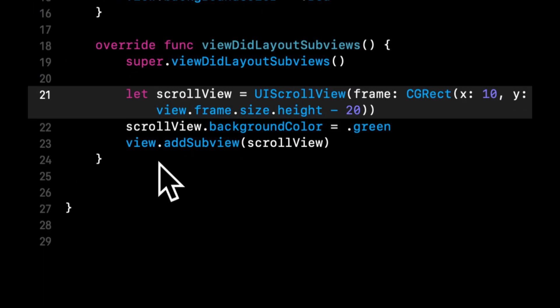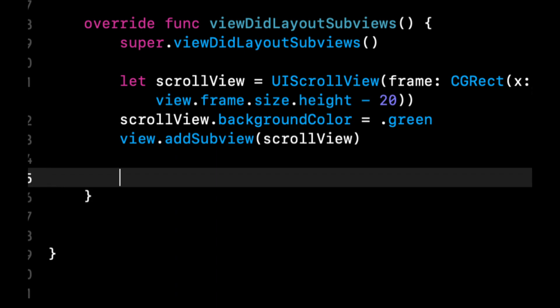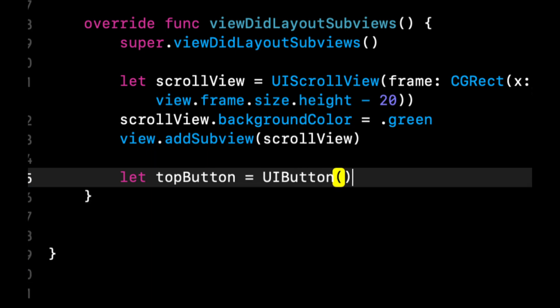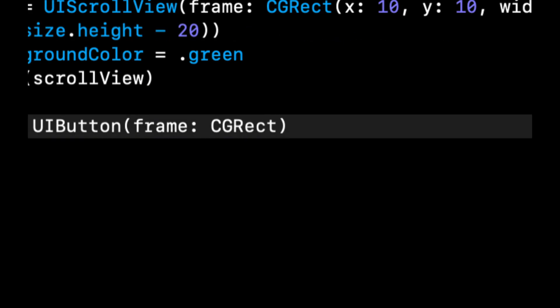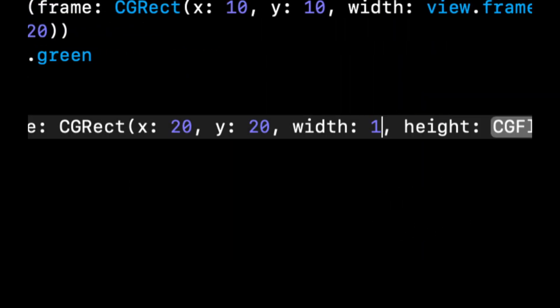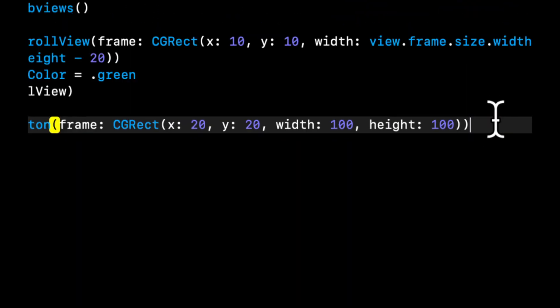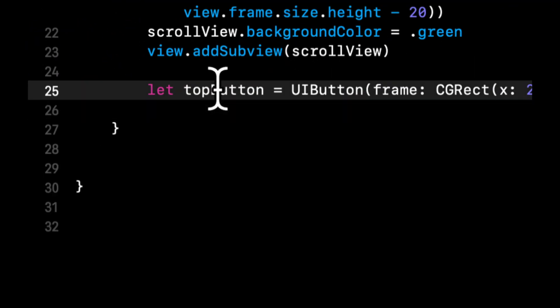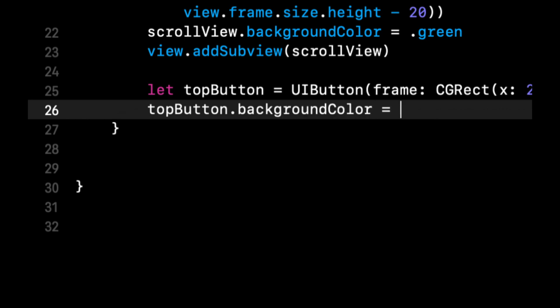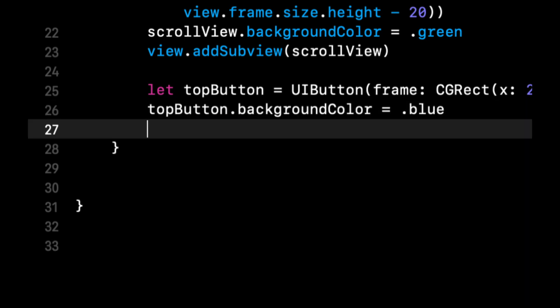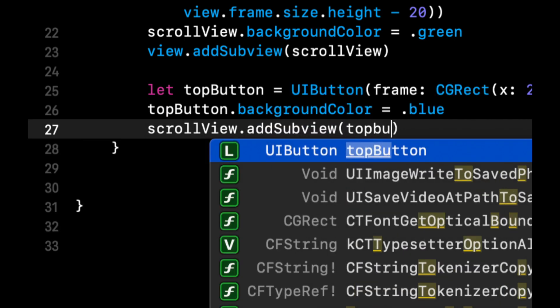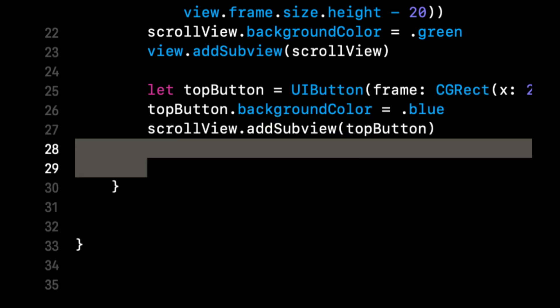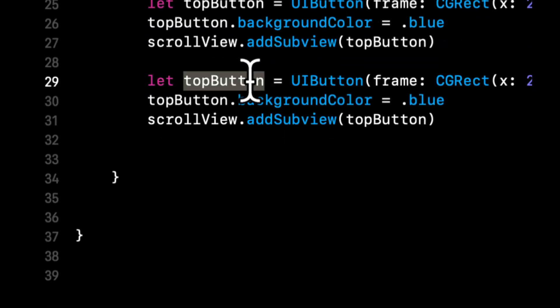So let's do let topButton. We're going to do topButton. We're going to give the frame. Let's do 20, 20, 100, 100. And let's just give this a background color of, I don't know, let's do blue. And let's do scrollView.addSubview topButton. Now let's copy and paste this.